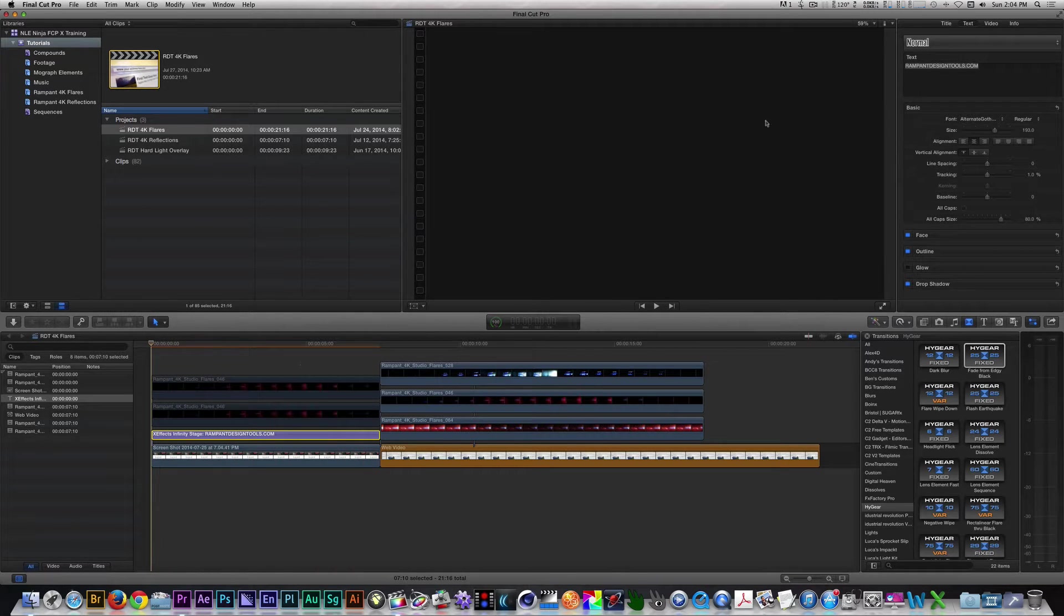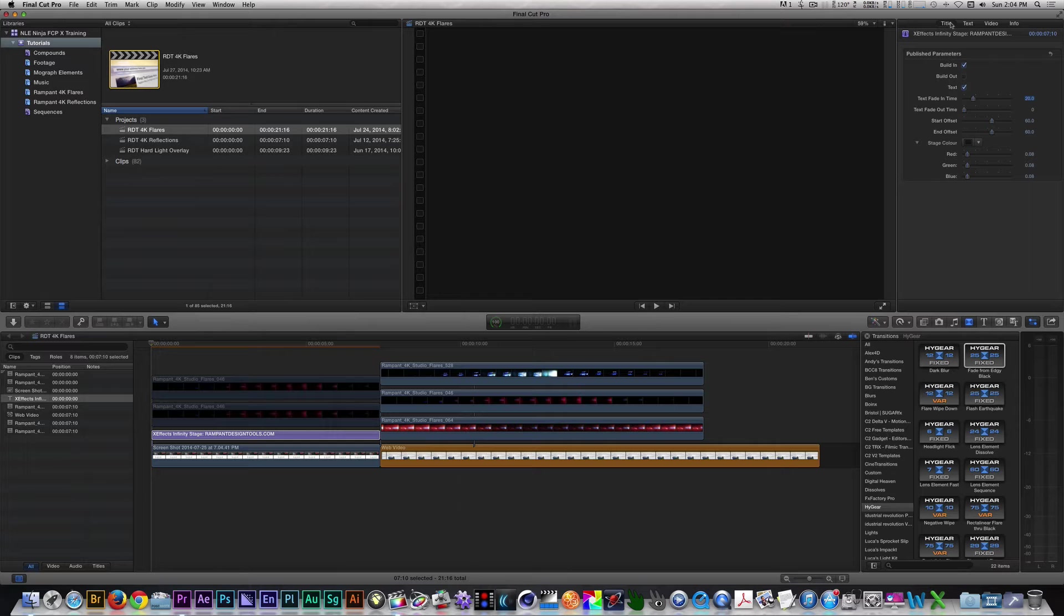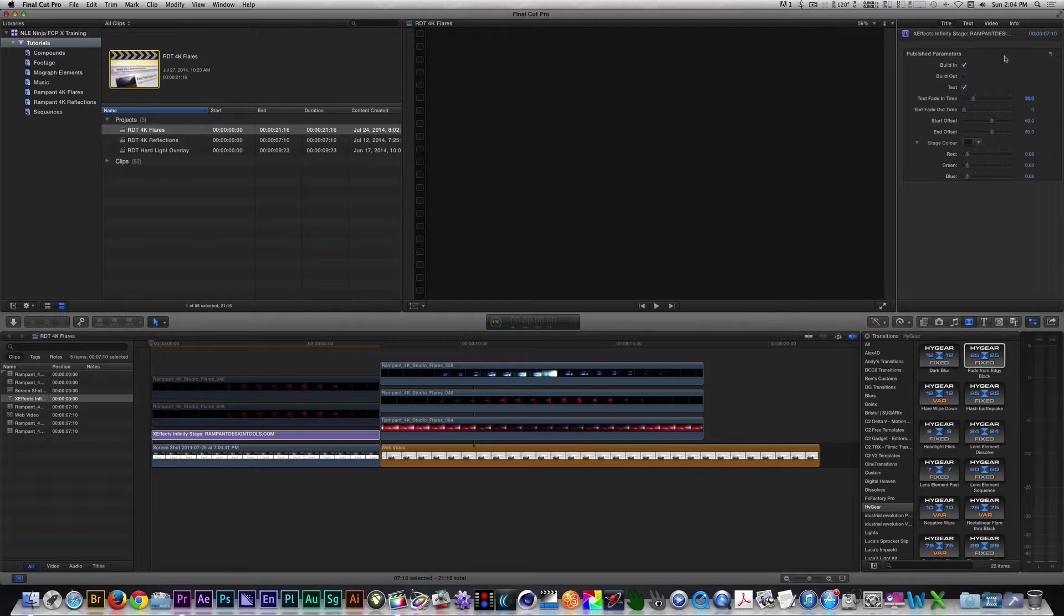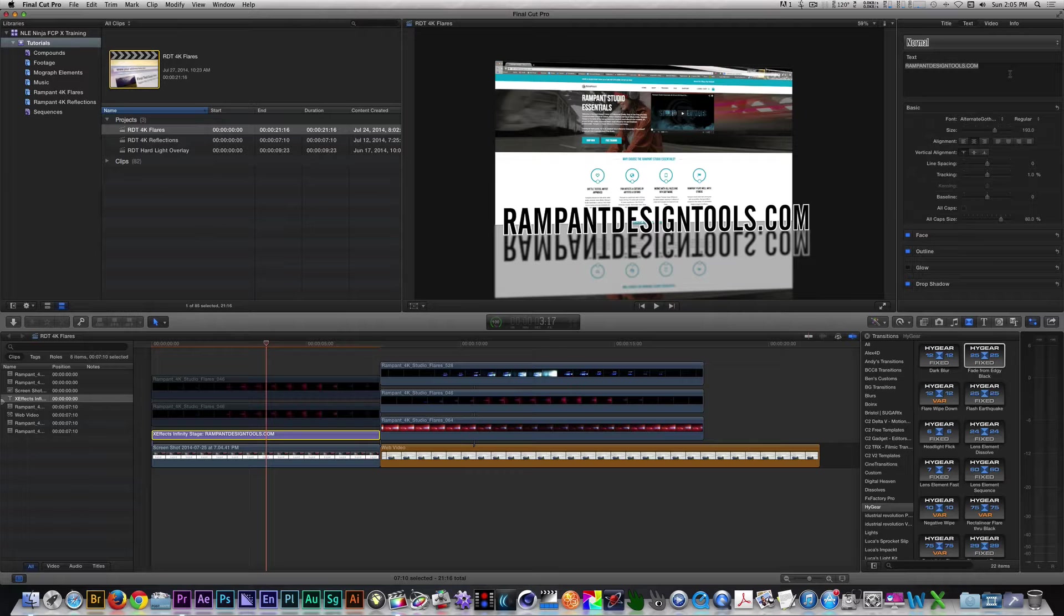In the inspector, I enabled the build-in parameter but disabled the build-out parameter. I changed the stage color to black so that when I applied the flares they would stand out more. I changed the text to say rampantdesigntools.com using a font of my choice.